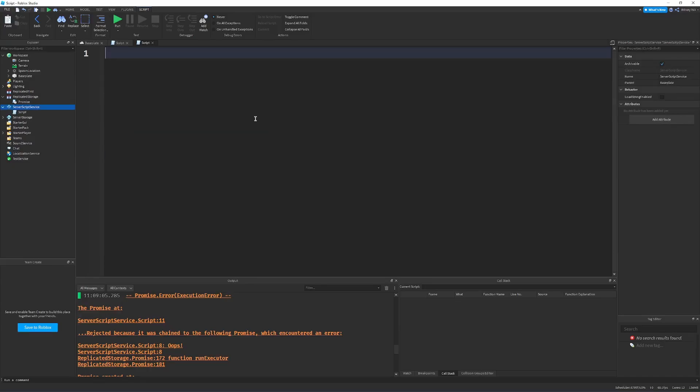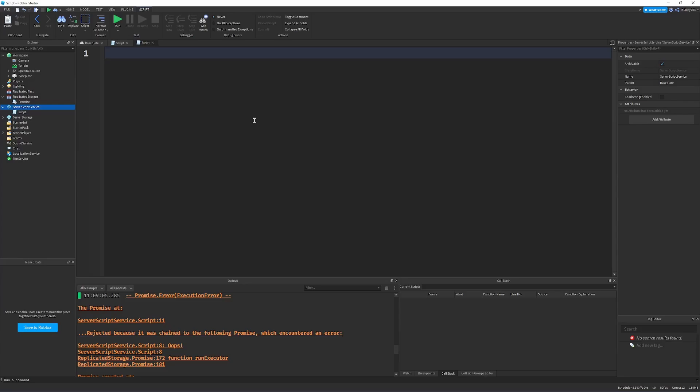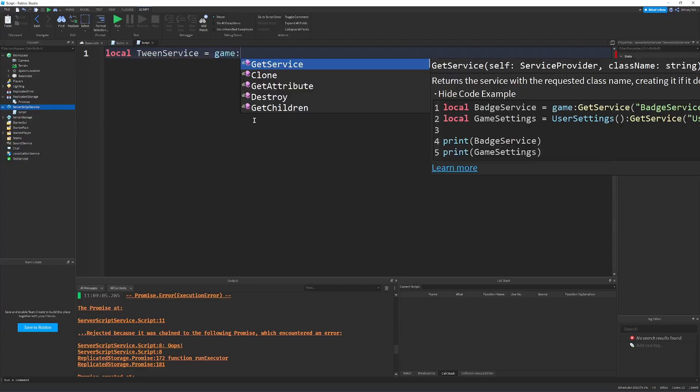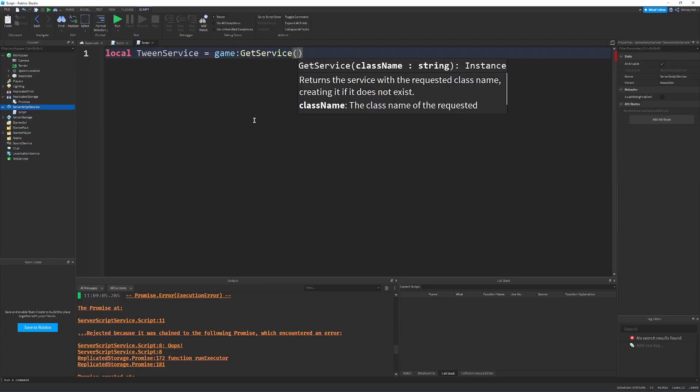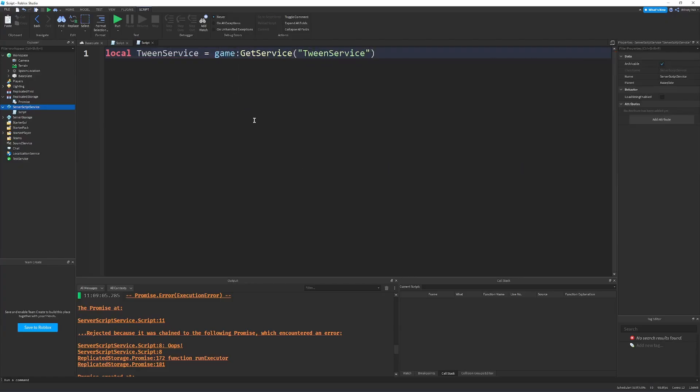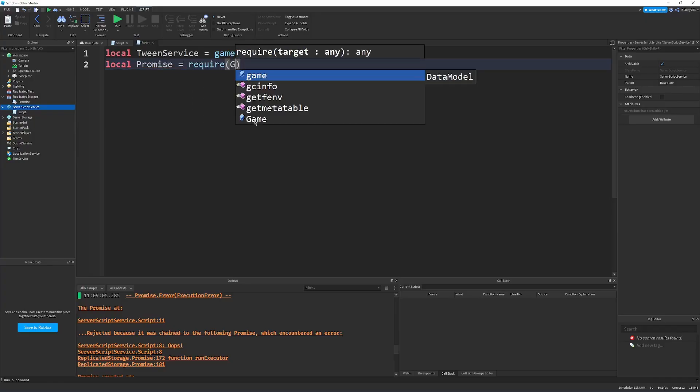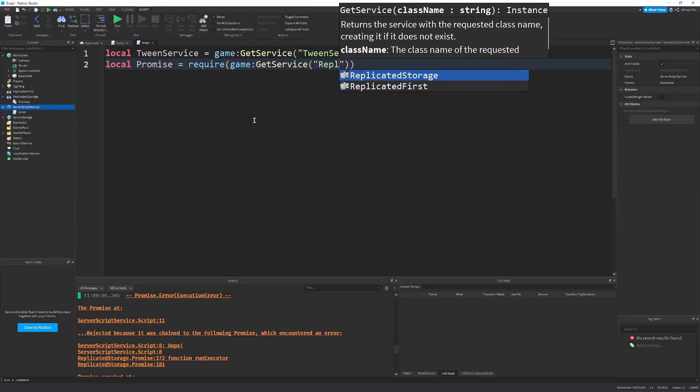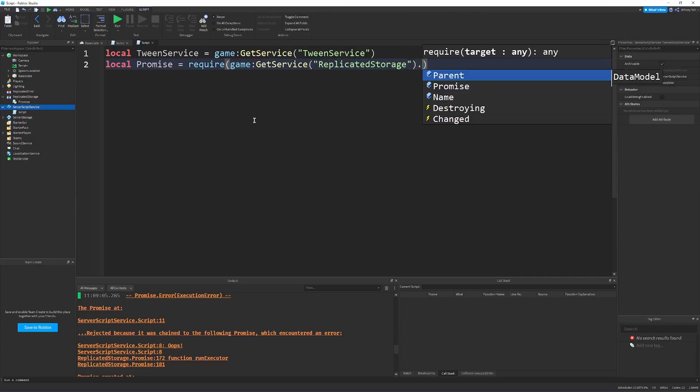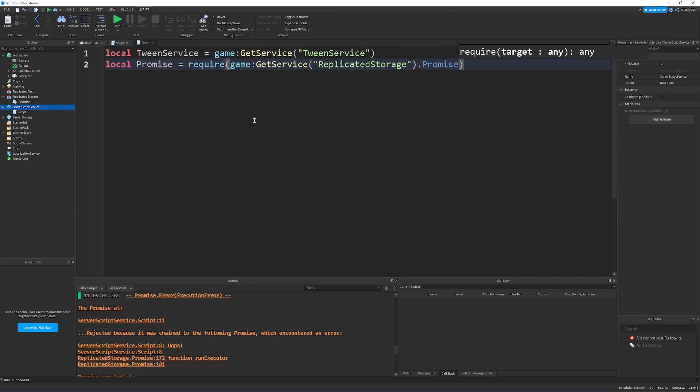So, one final example of the use of promises is probably the most stereotypical one, where you're wrapping a current Roblox API in a promise to be used in your code. So, I'm going to use tween service for my demonstration. But you can use, honestly, a lot of Roblox APIs that yield or, in order to use properly, you need to yield it eventually. So, let's just do that. So, we're going to do local tween service equals game get service tween service. Now, I'm going to say local promise equals require game get service replicated storage dot promise.